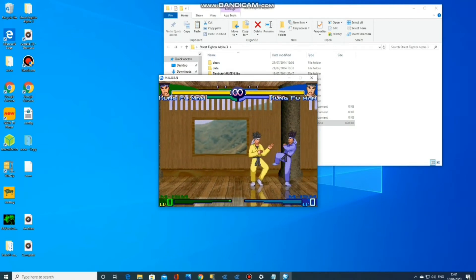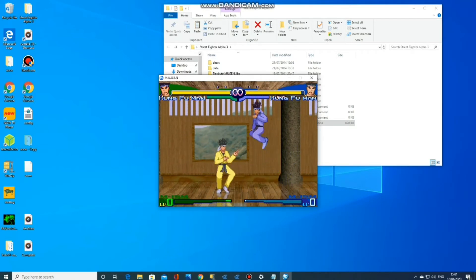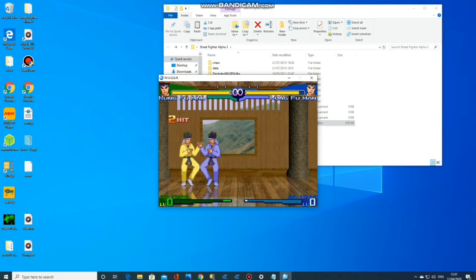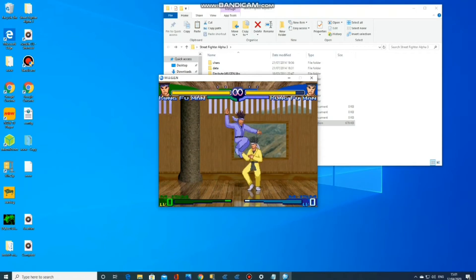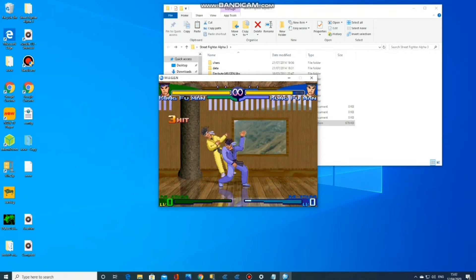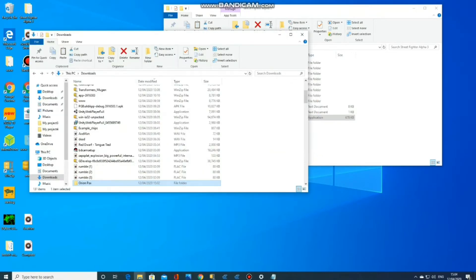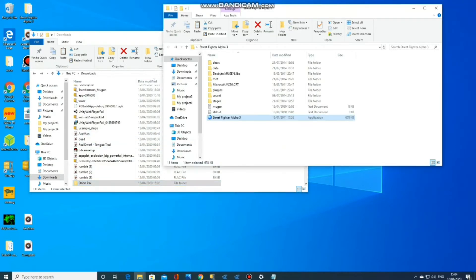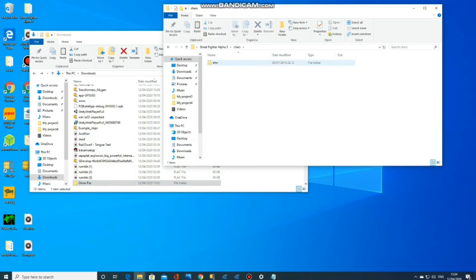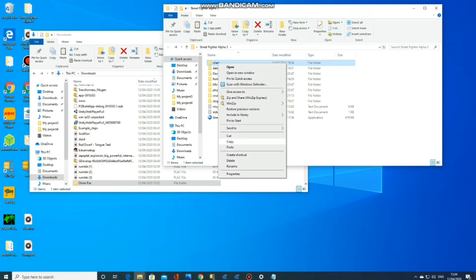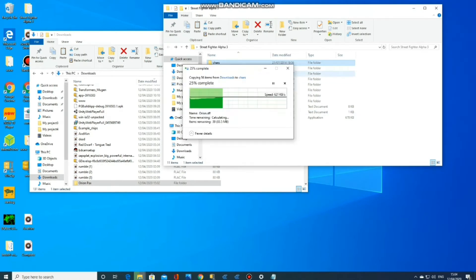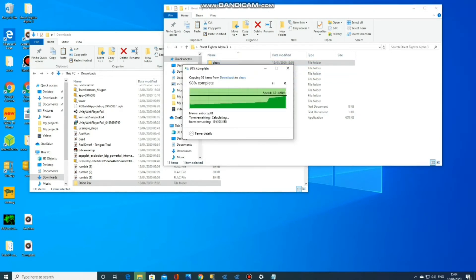Here you can see the basic operating system. So how do we add extra characters to the game? You want to download your characters from the Mugen archive and have them in your downloads. Then you simply copy the character file and paste it into the character folder of the Mugen game.